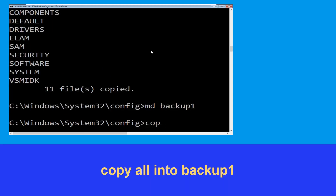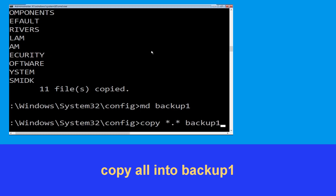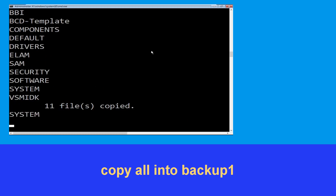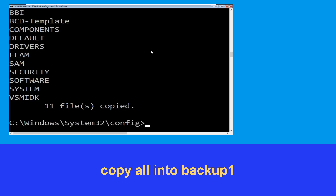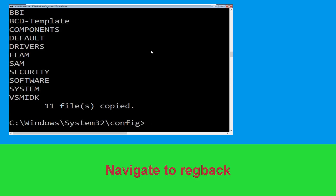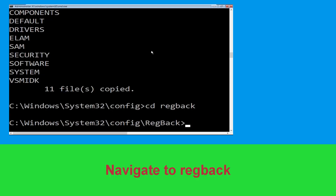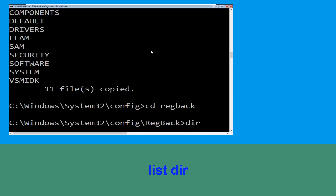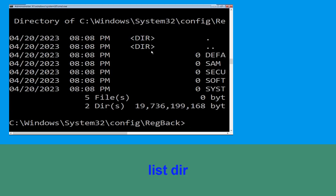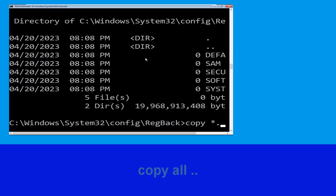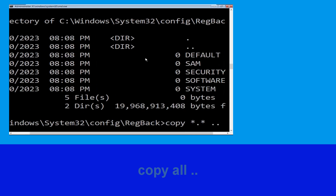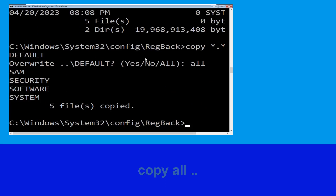Now execute this command carefully. Type copy *.* backup1 and hit enter. Then type all and hit enter to execute the command. Now type dir and hit enter. Then type copy *.* and hit enter. Type all and hit enter.